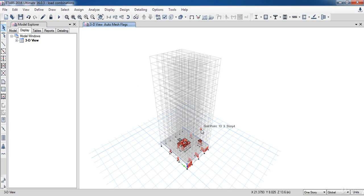This is the end of our lesson. In the next lesson, we are going to learn how to assign the loads to our project.